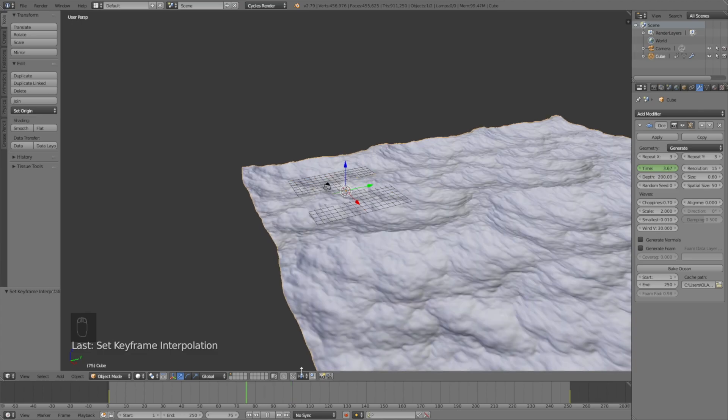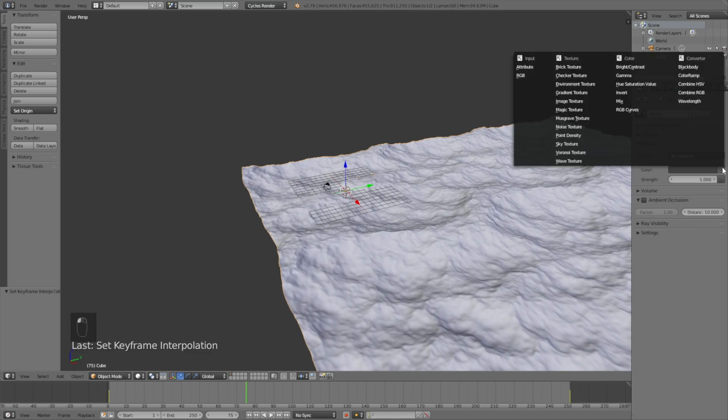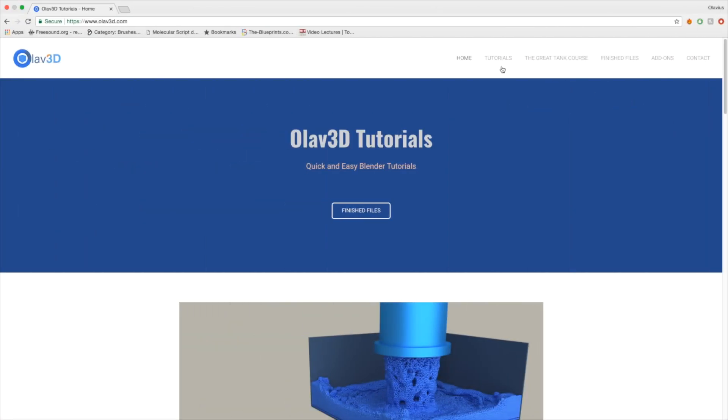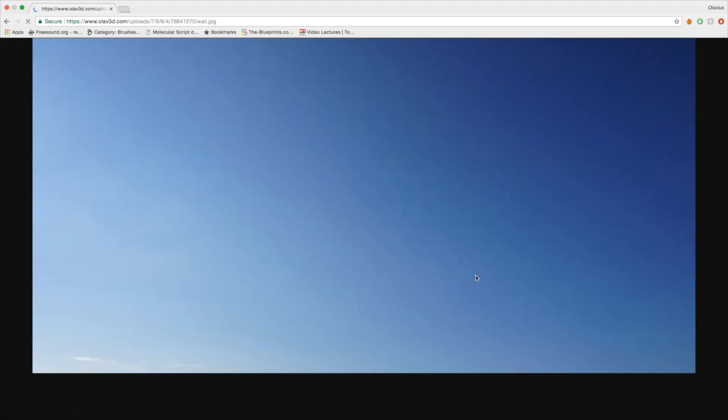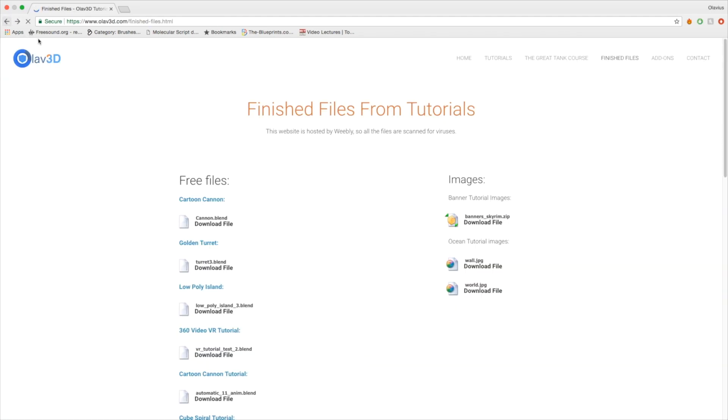Let's go to the world settings. For the environment texture we need to download two images, so just go to olaf3d.com and go to finished files. Download these two images. The first one is for the wall that we will add later, and the second image is the world which we'll use right now. Just make sure to download them and then we can go back to Blender and use them.